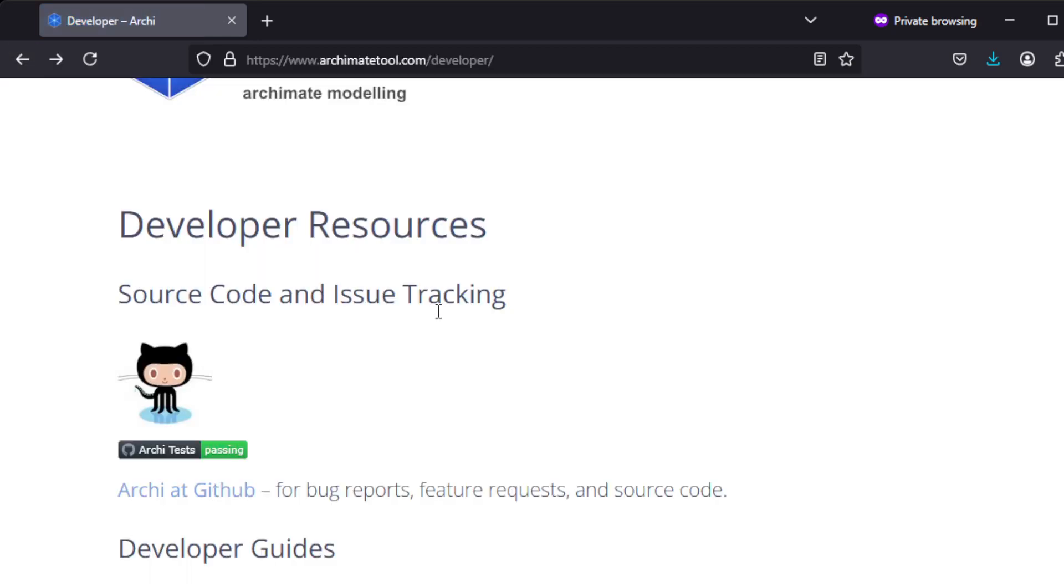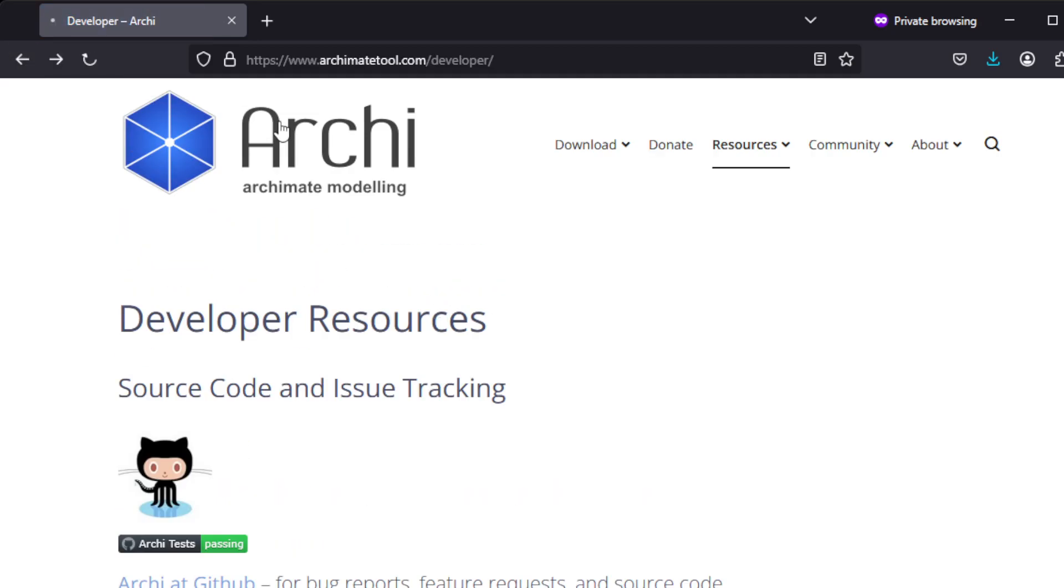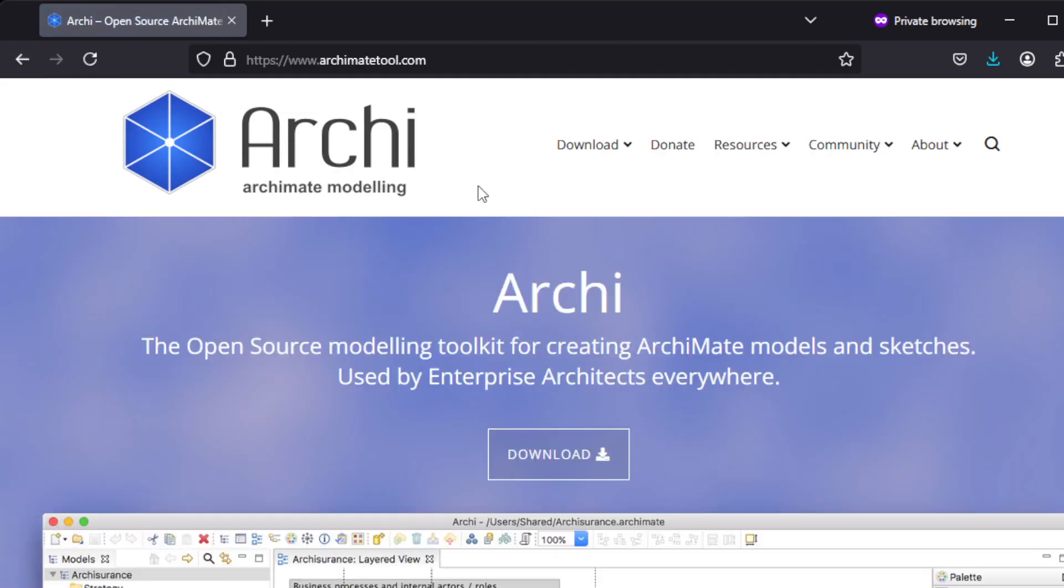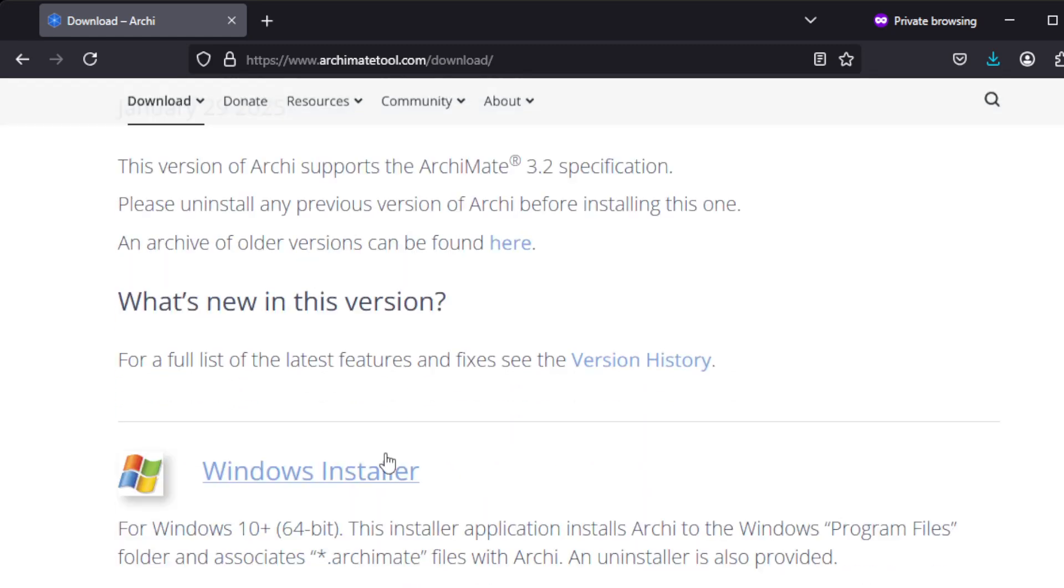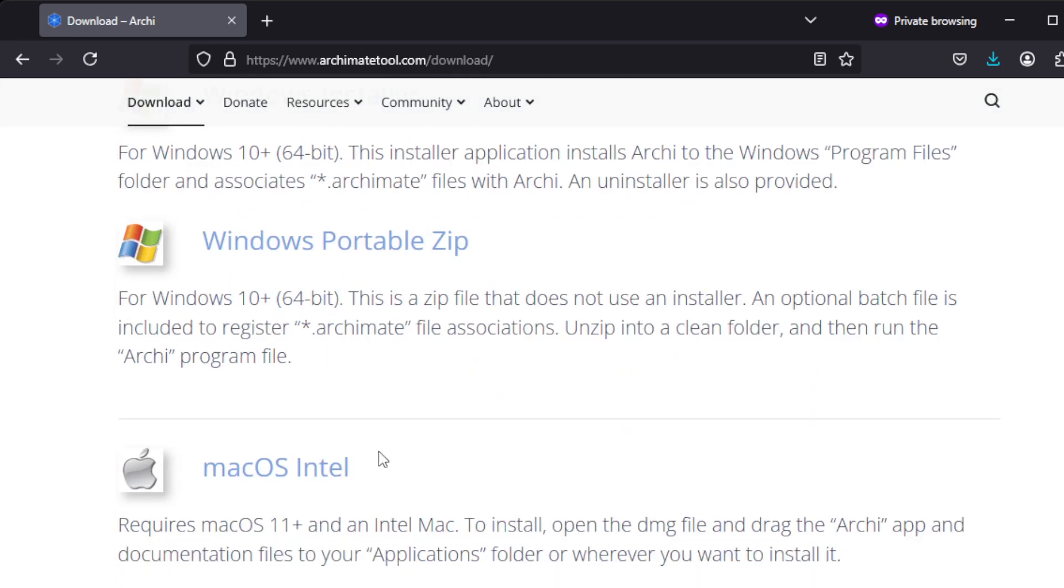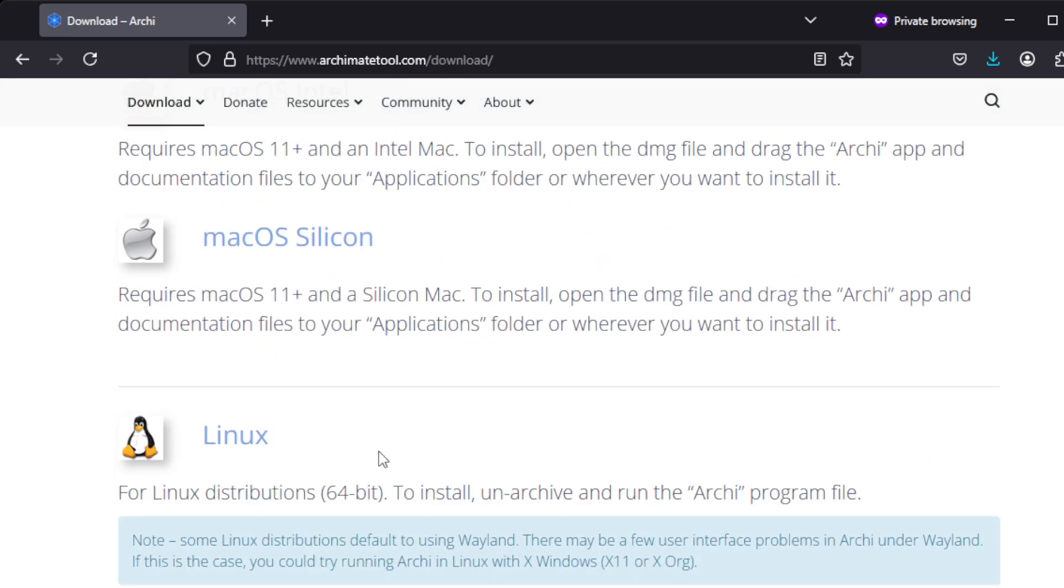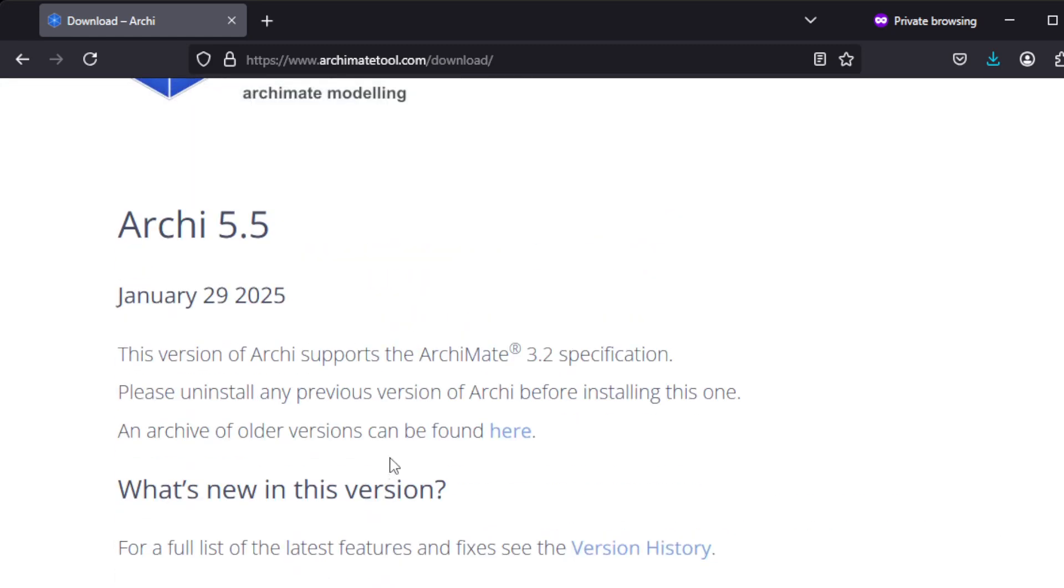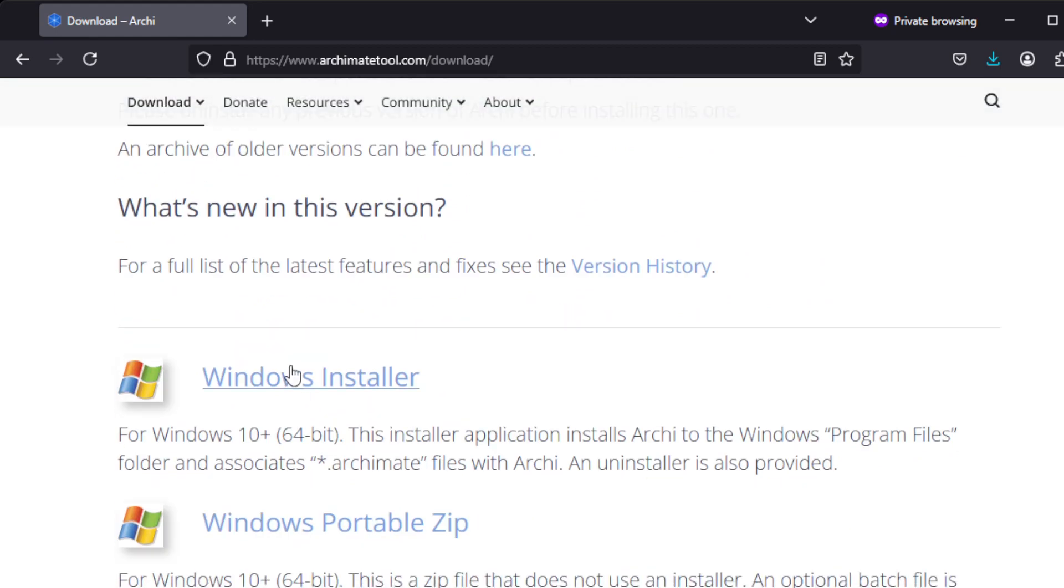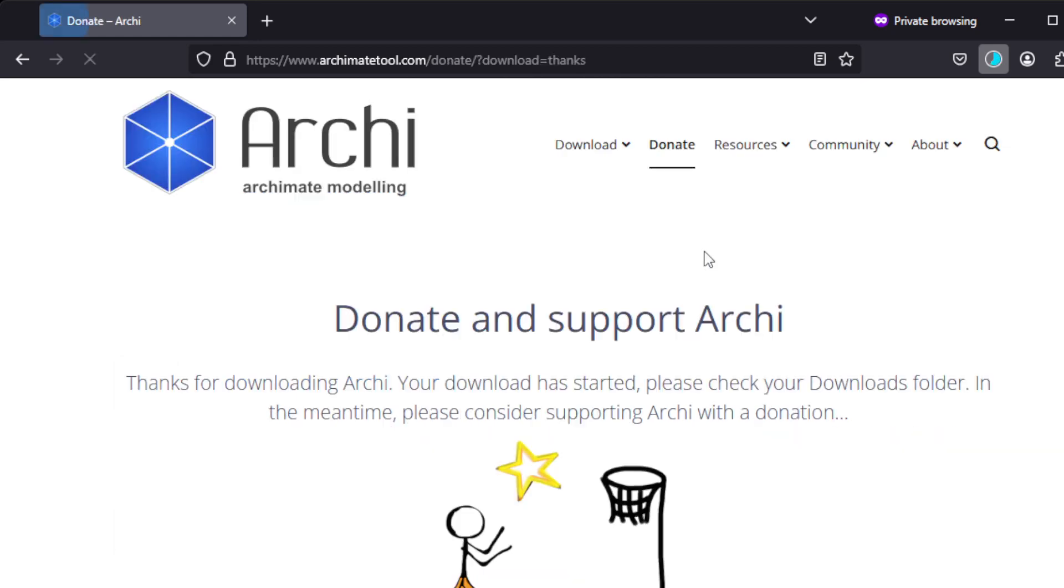Going back to the Archi download page, you can click on Download. It's available for Windows, Mac, and Linux. Since this is a Windows machine, we'll be doing the Windows installation. Just click on the Windows installer download button. It's a 139 megabyte download.